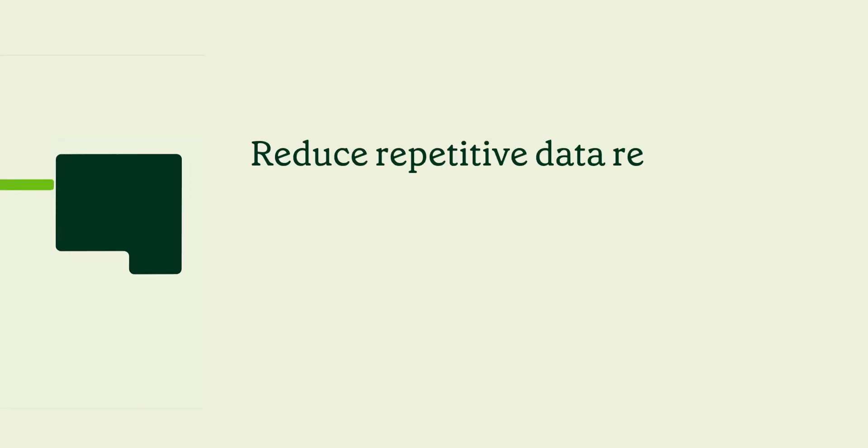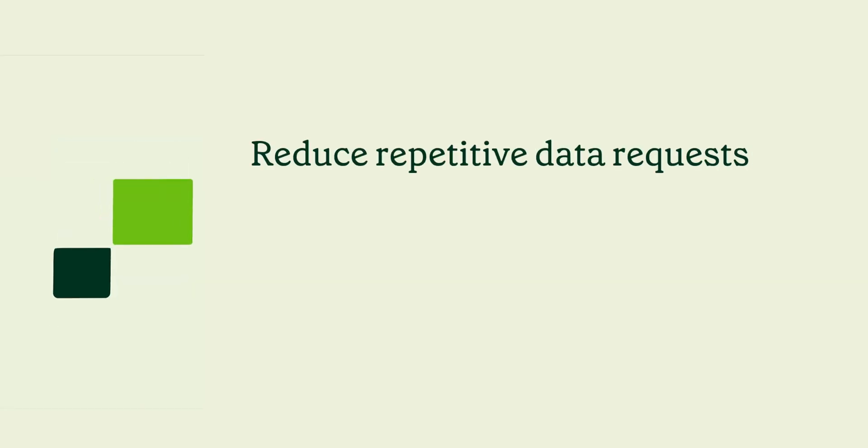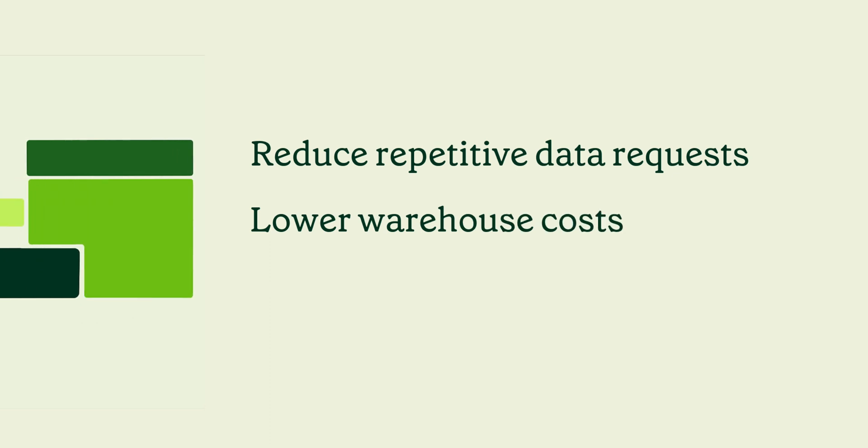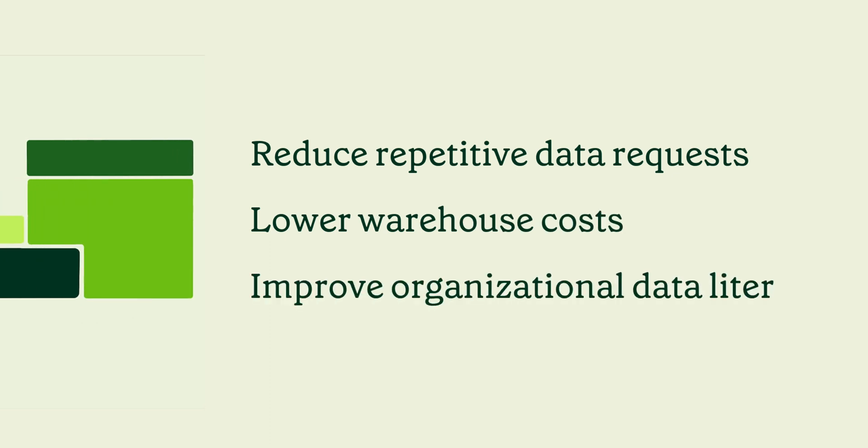With datasets, you can reduce repetitive work for analysts, lower your data warehouse bill, and improve data literacy across your company. Datasets puts your data team at the center of your data strategy, enabling them to bring everyone into the data conversation to do analysis that drives impact.